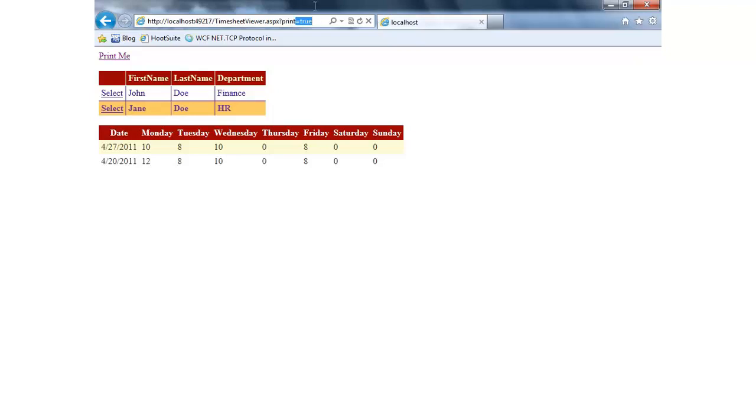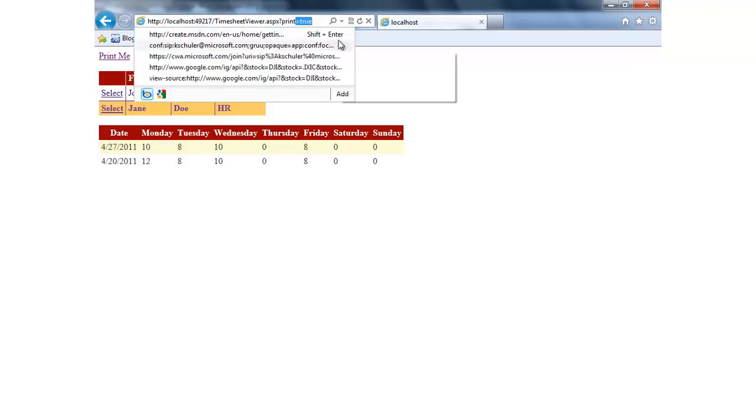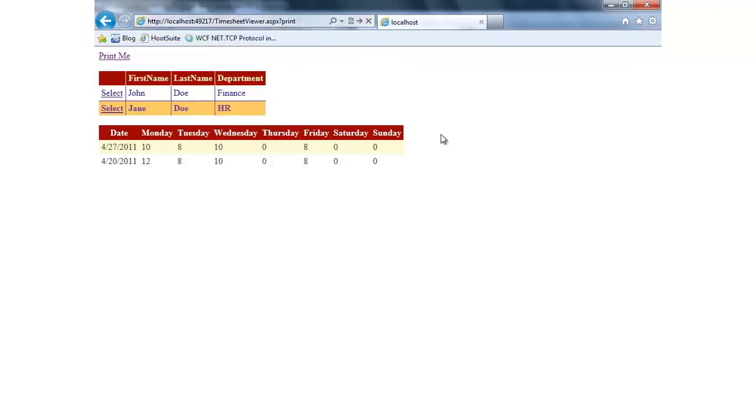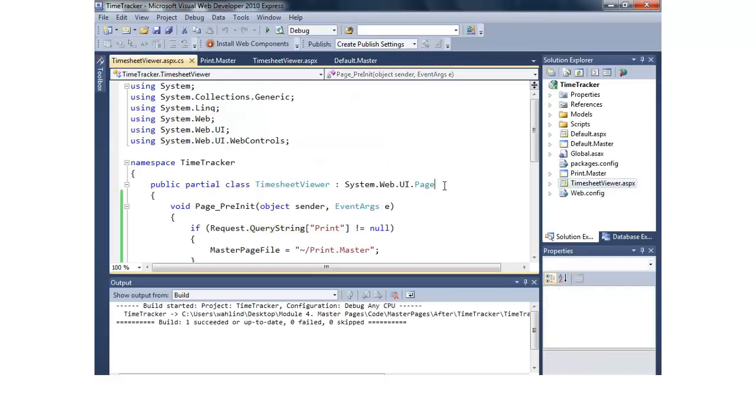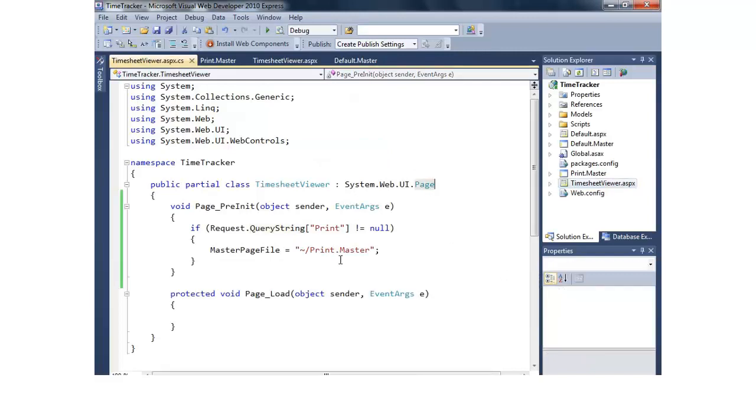Now we could have certainly checked if print equals true, but in reality, even that will work just doing print. So that's an example of how we can dynamically change out master pages by using the page pre-init along with the page class's master page file property.